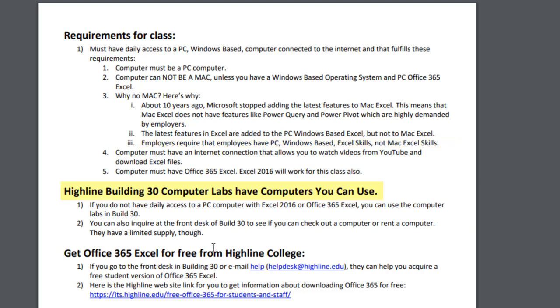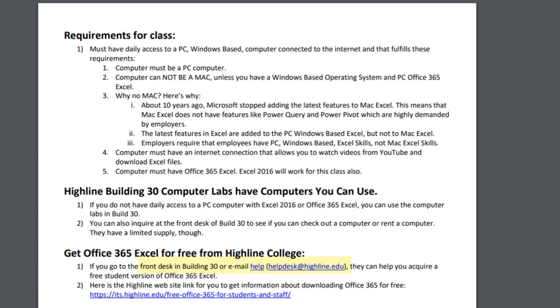If you don't have the right computer setup, Highline offers computers in Building 30. The good news is if you want to work at home, you're going to need to get Office 365 Excel, and Highline College gives it to students for free. Here's the link right here. You can also just go to Building 30 Help Desk and they will help you.